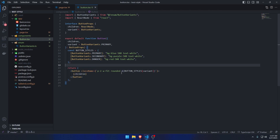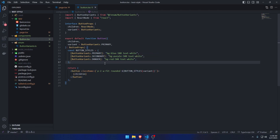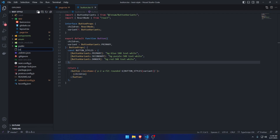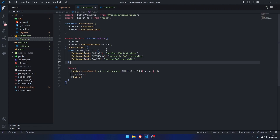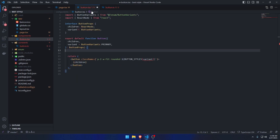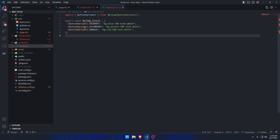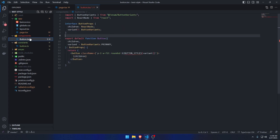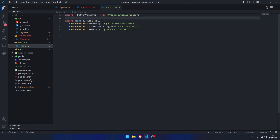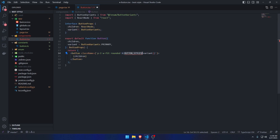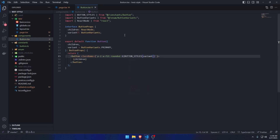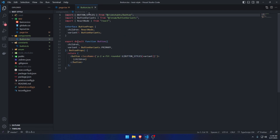I would recommend moving the buttonStyles to a separate directory. Create a 'constants' folder and add a 'button.ts' file inside it. Move the buttonStyles there, import ButtonVariants, and export it. Then back in the component, import buttonStyles from constants. The button component is now way cleaner.